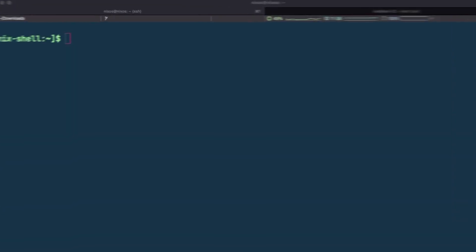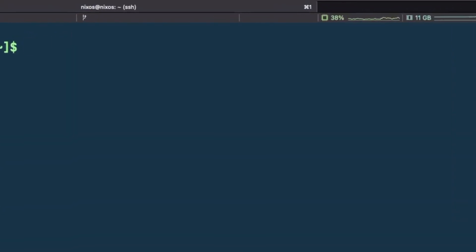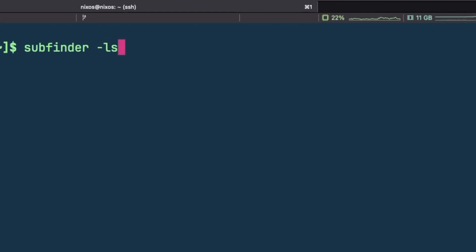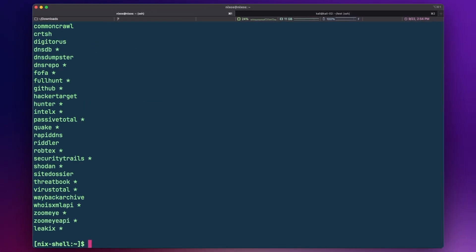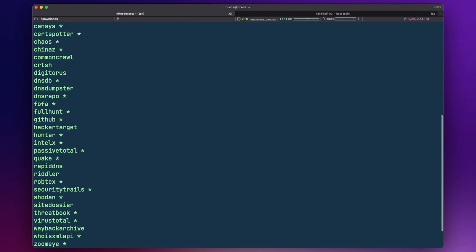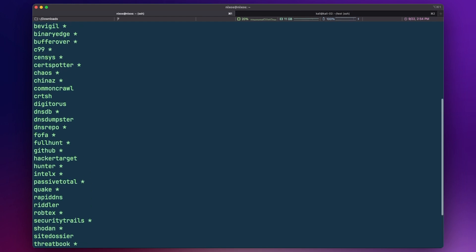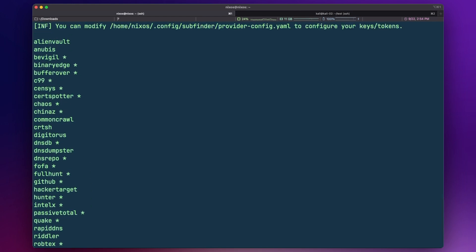In order to make this type of passive enumeration as effective as possible, you want to include as many data sources as possible. Luckily, Subfinder supports dozens of different data sources. However, for some of these sources, an API key is required in order to access the data.